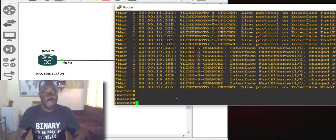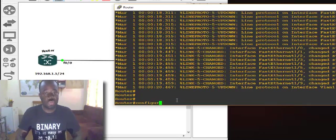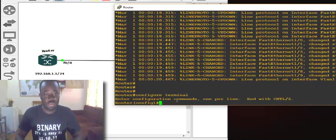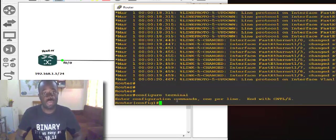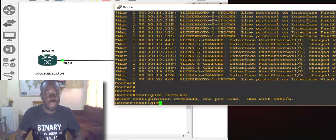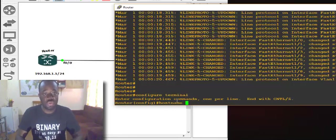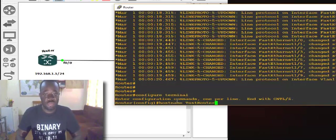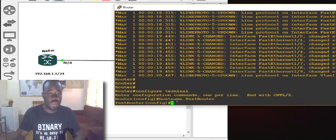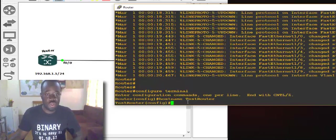First thing is to move to the global configuration mode. You use 'configure terminal' — that's the command that takes you to global configuration mode, where you can change the hostname, assign passwords, and create a new user. So let's start with the hostname. Let's change the hostname of this router to say 'test router'. You can see the hostname has changed from 'router' to 'test router'.